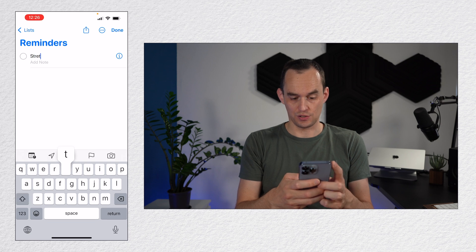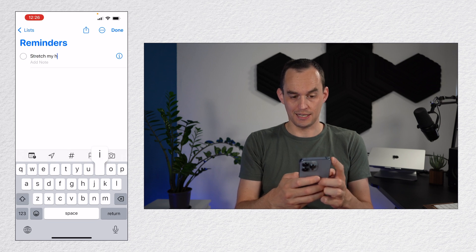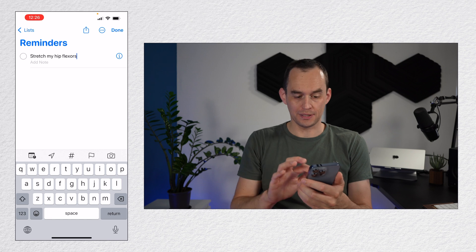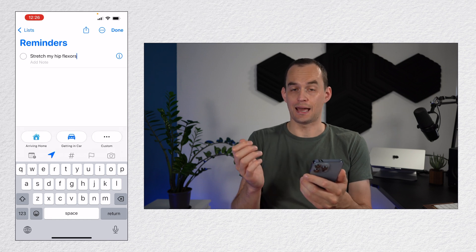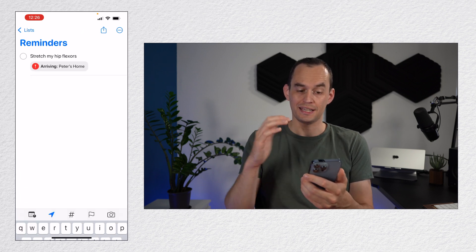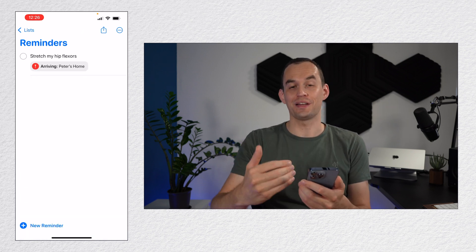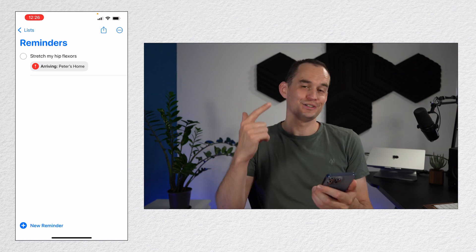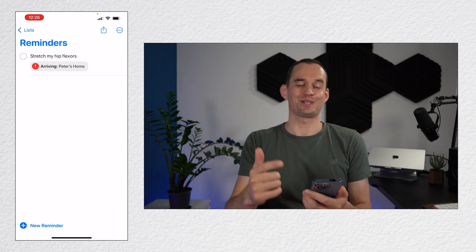So I'm just going to say stretch my hip flexors and I'm going to tap the location button and then tap arriving at home. Now, when I get home, the Reminders app will notify me and say you were supposed to stretch your hip flexors.